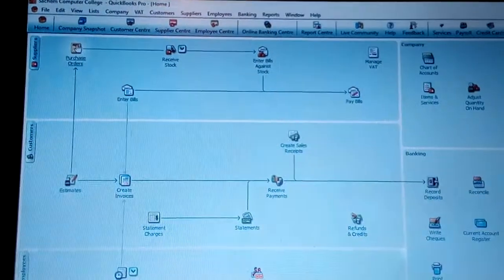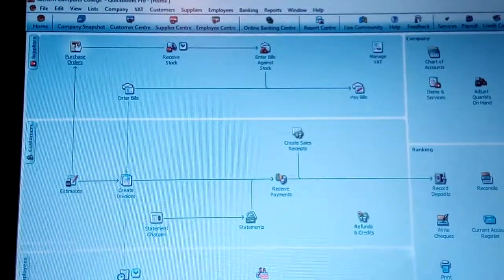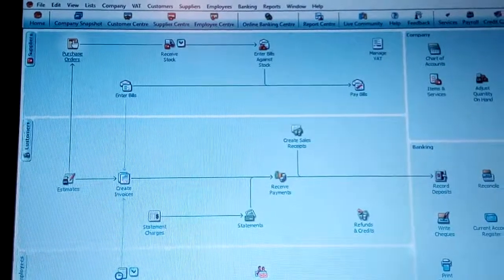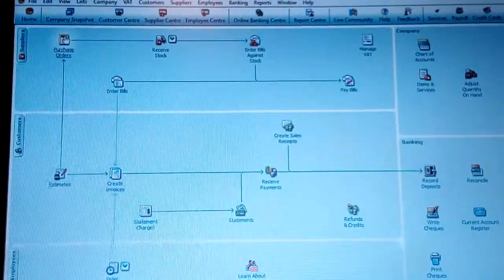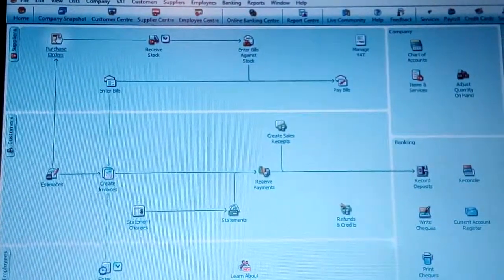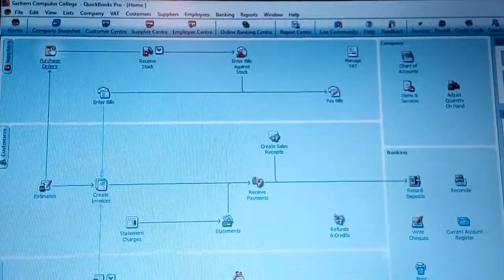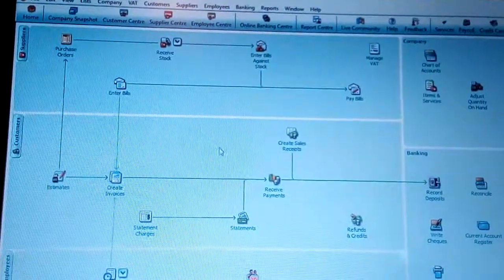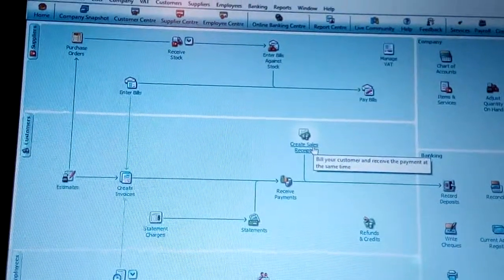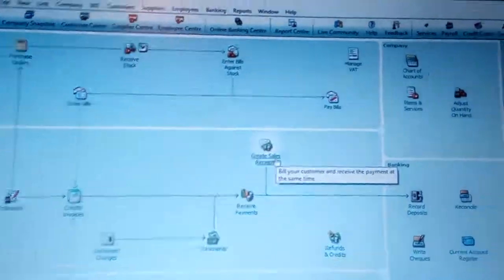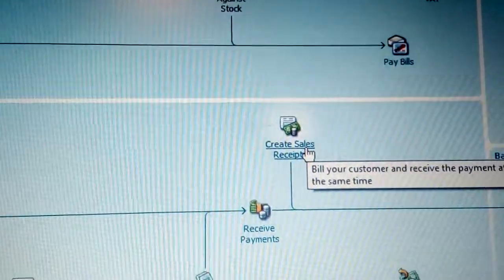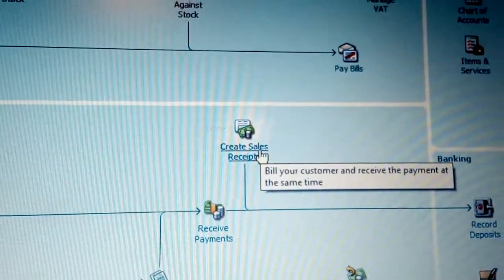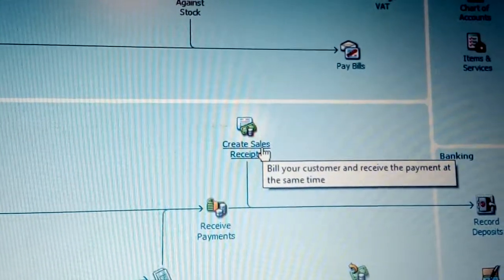You can see here we have the purchase order transaction, the estimates which work closely like the sales order, and you also have the create sales receipts. That is where I want to start — the create sales receipts is about billing your customer and receiving payment at the same time.